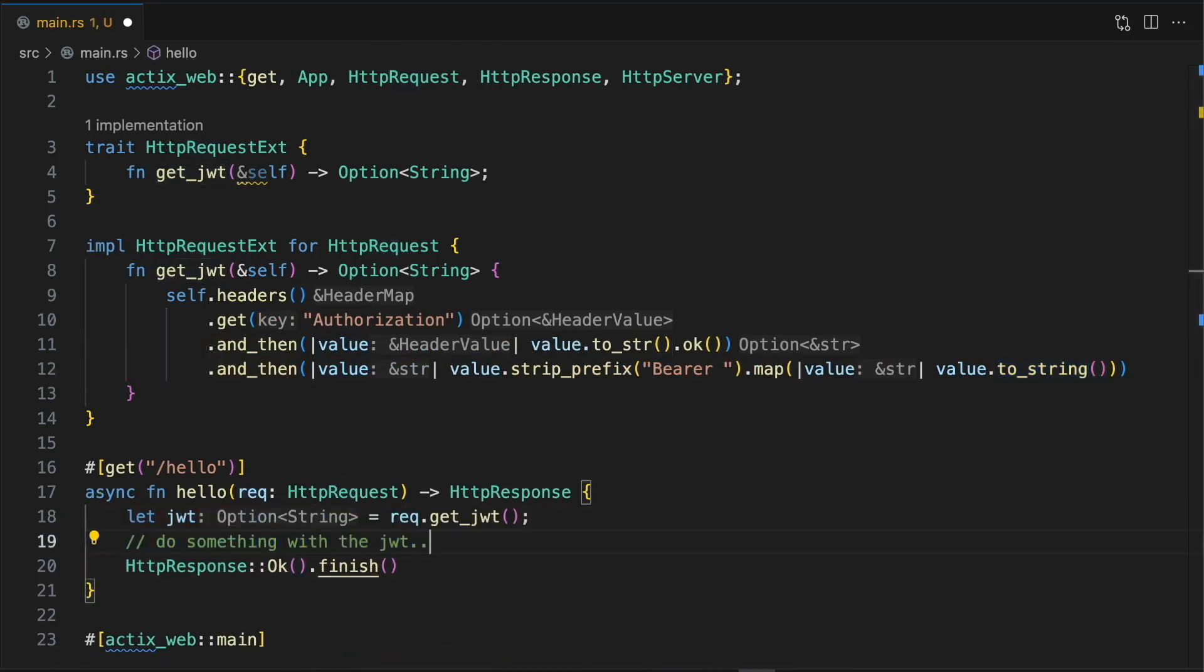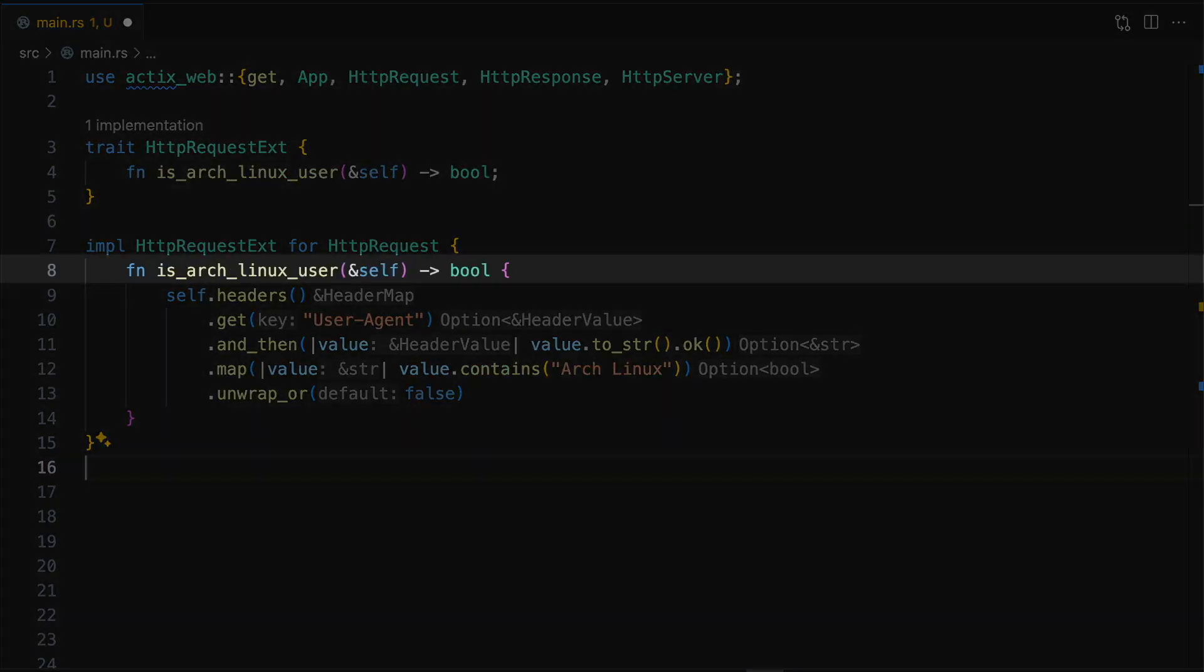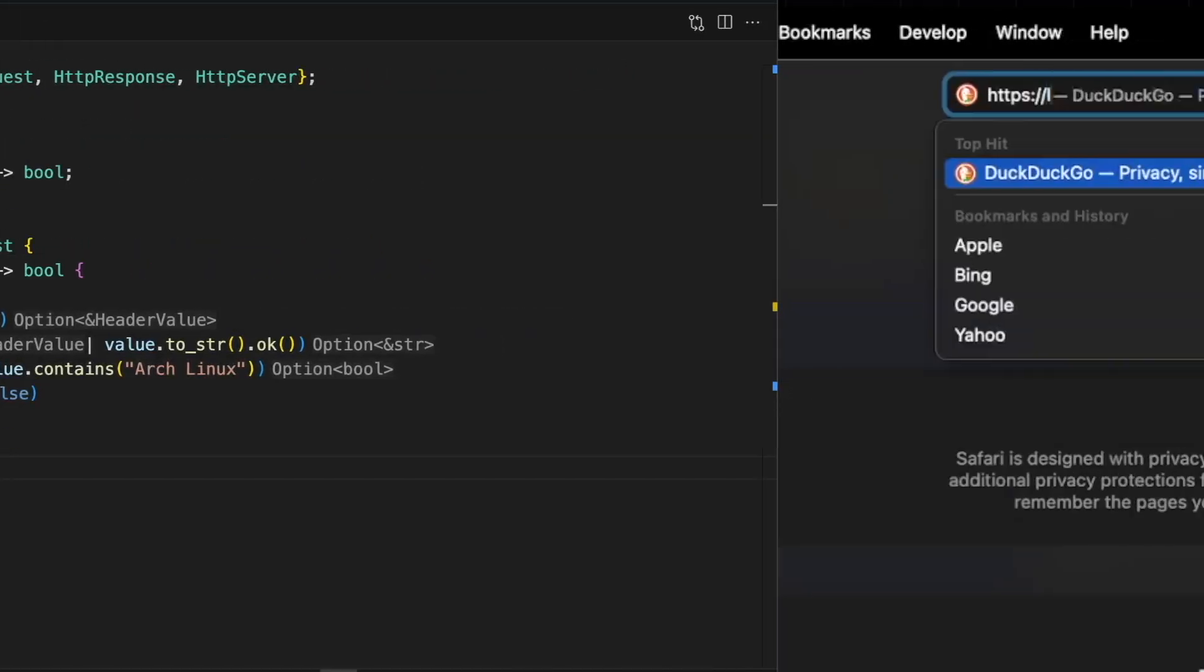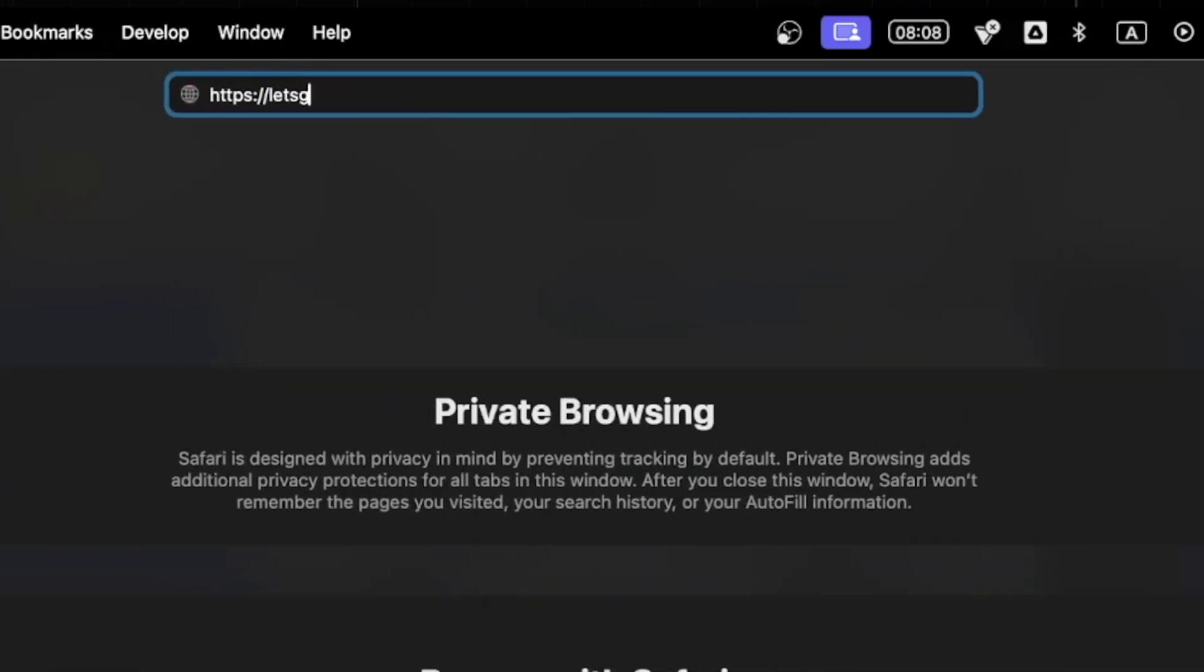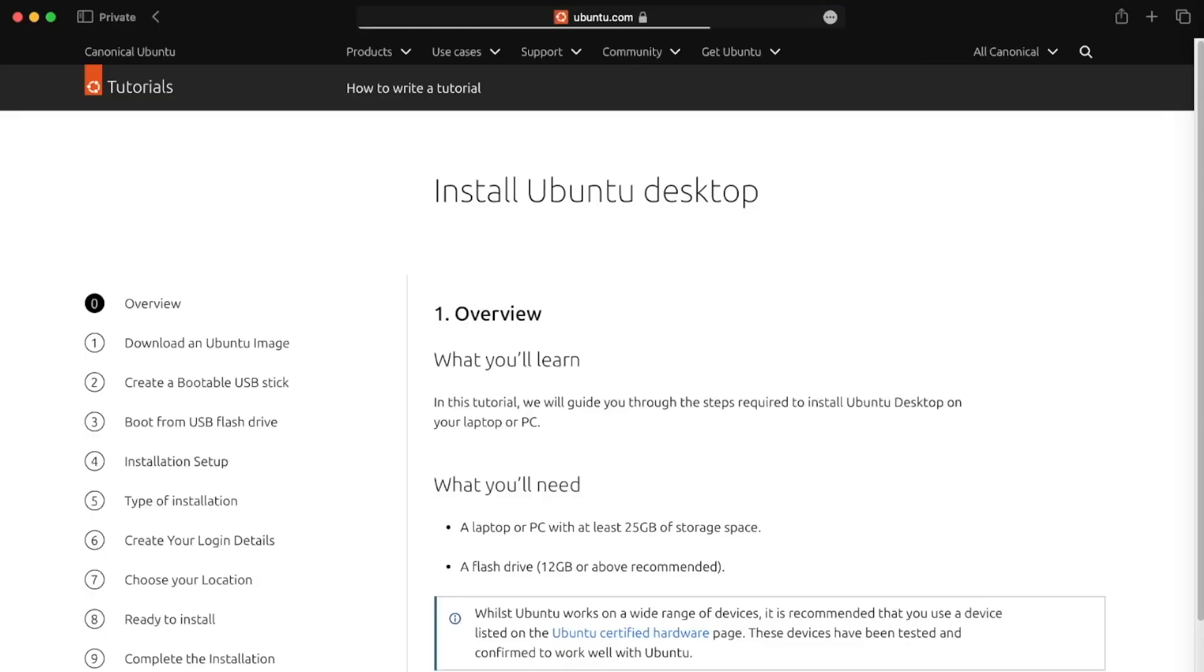With just a few lines of code, we were able to extend the functionality of a type external to our own crate. Pretty cool, right? I actually recently used this exact approach to add a method called isArchLinuxUser on the HTTP request object. Now, whenever I detect an Arch user trying to access my website, I graciously redirect them to the Ubuntu install page.